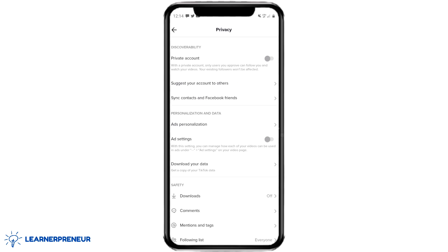The very first option is Private Account. It says with a private account, only users you approve can follow you and watch your videos — your existing followers will not be affected. Right now we have a public account, so go ahead and click the toggle. Now we have a private account.